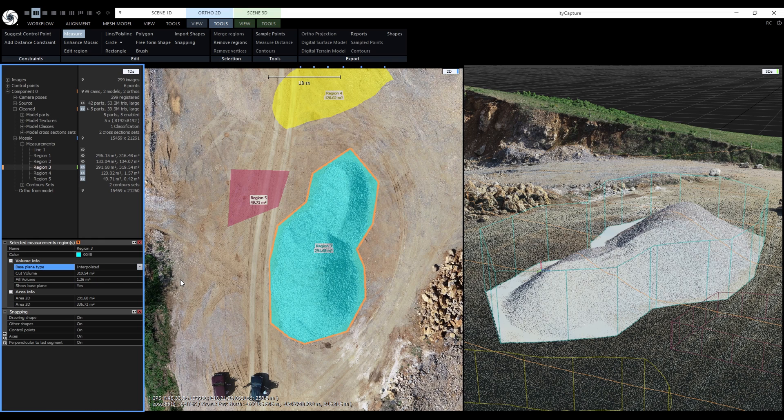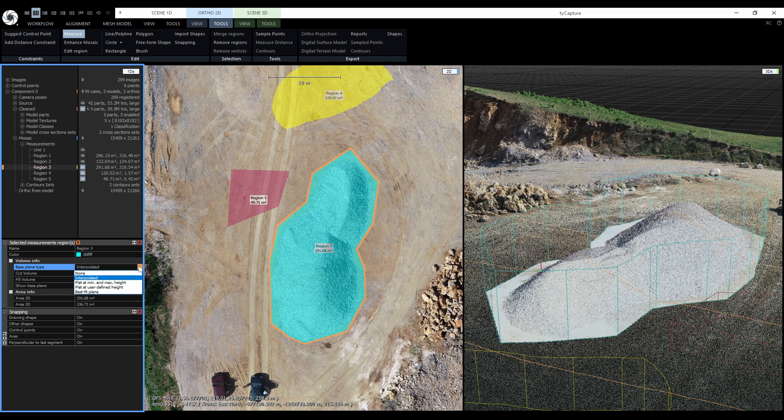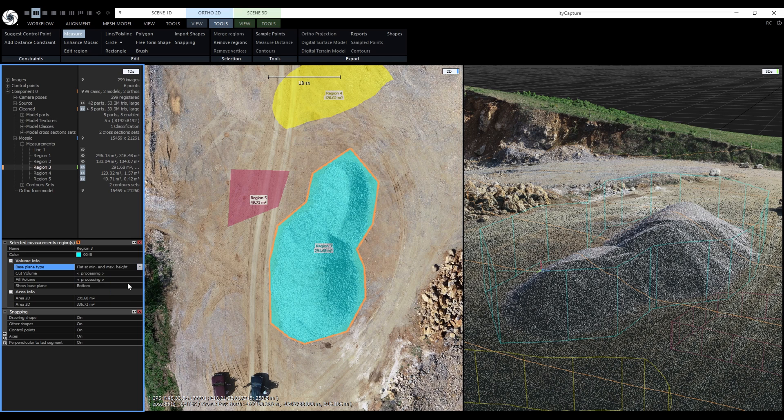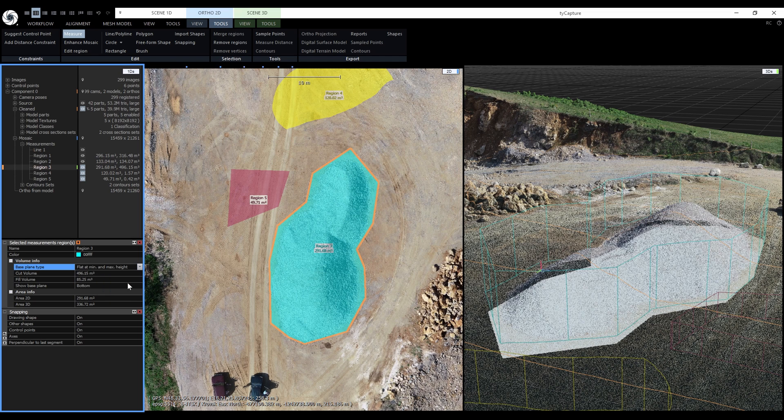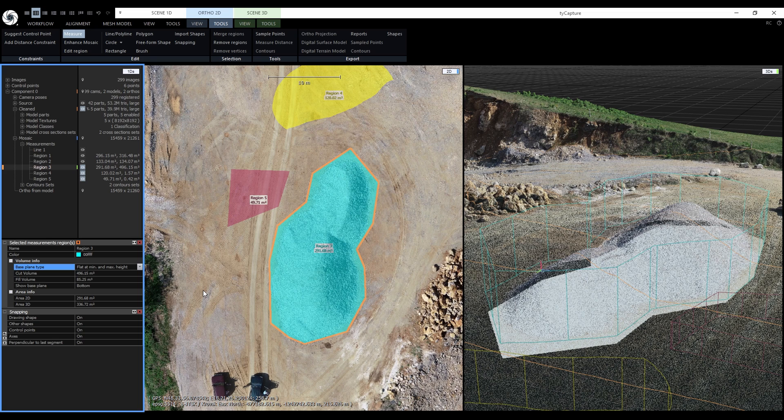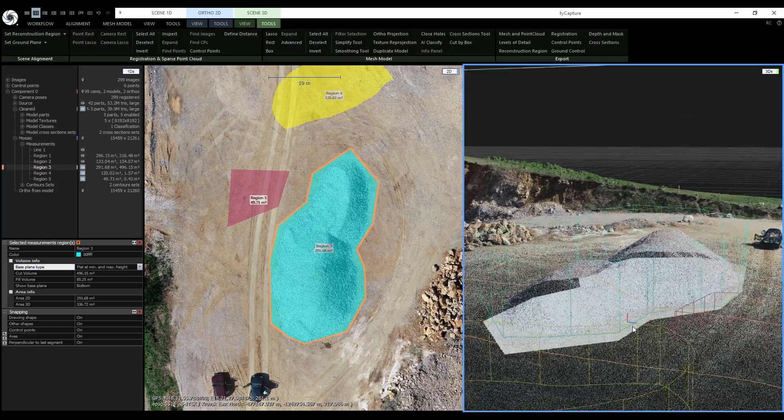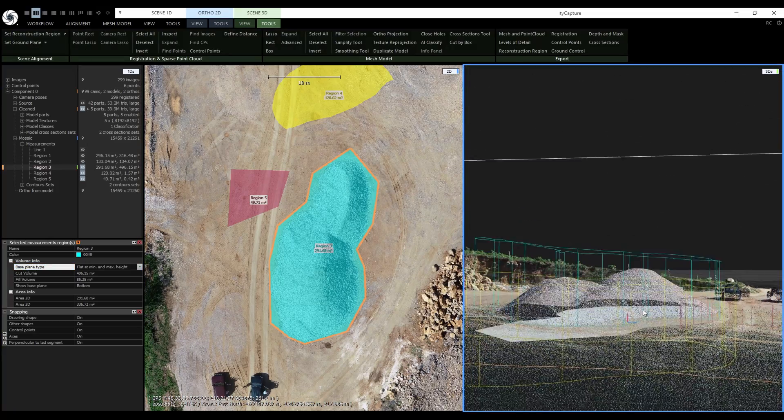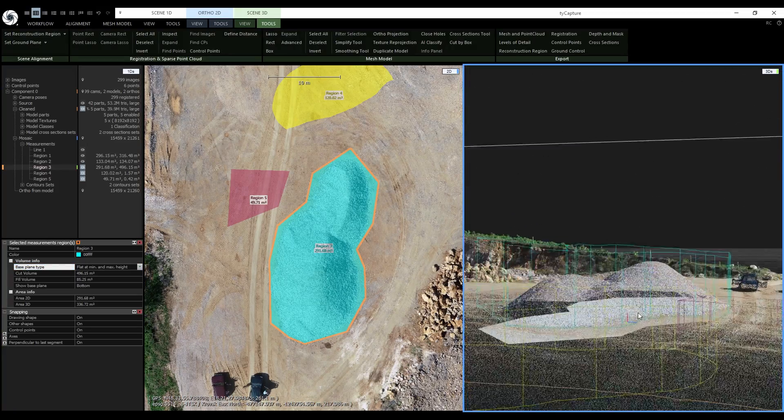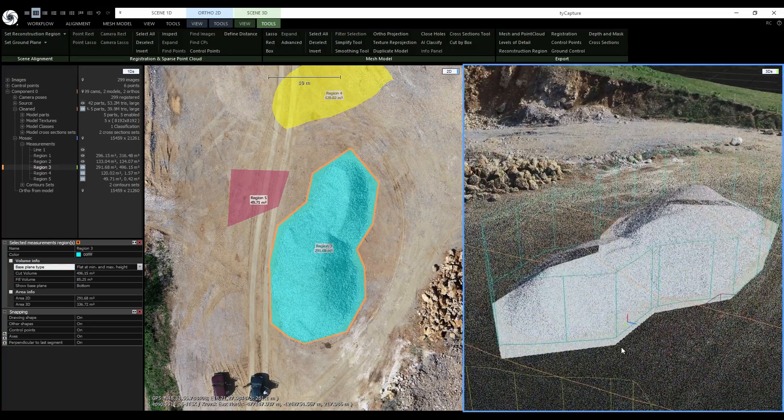Flat at minimum and maximum height method has two base planes. The bottom plane is at the lowest point of the shape boundary, and the top plane is at the highest point. Based on this, the cut volume is calculated from the bottom plane to the surface of the model, and the fill volume from the top plane to the surface. We can see that in this case the bottom plane doesn't suit us because the surface is sloped.